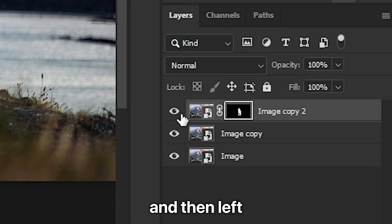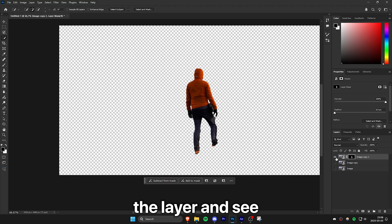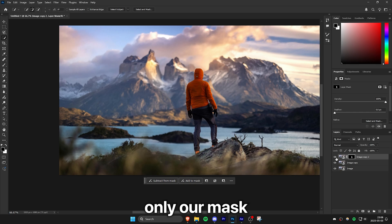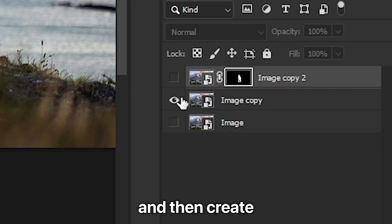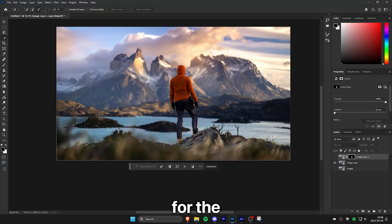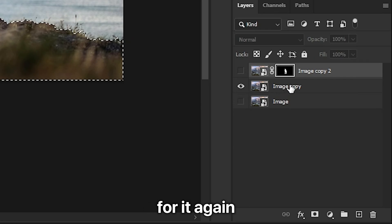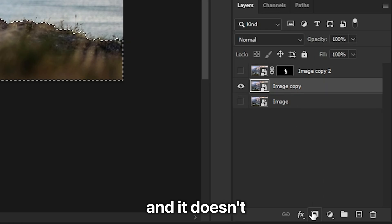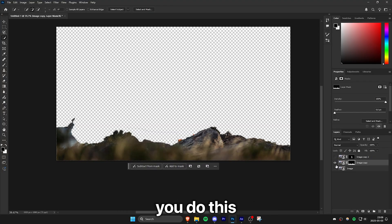If you hold Alt and then left click on the eye icon, we can isolate the layer and see only our mask. Now isolate the second layer by Alt clicking and then create a selection for your second object and then create a mask for it again. And it doesn't matter in which order you do this.